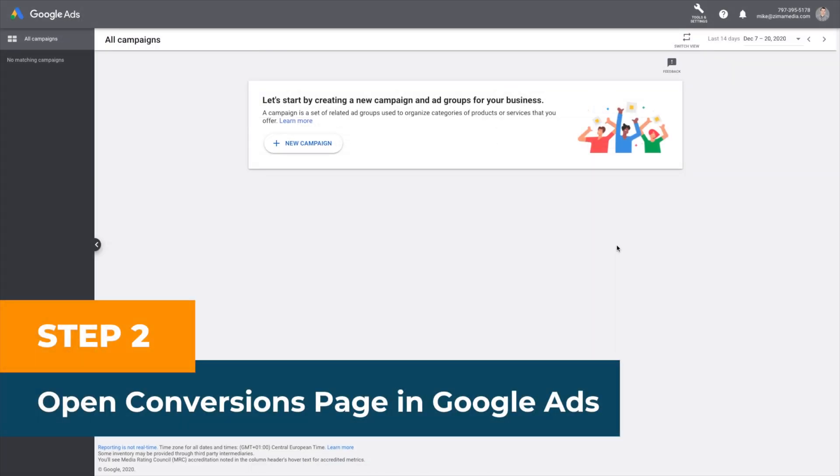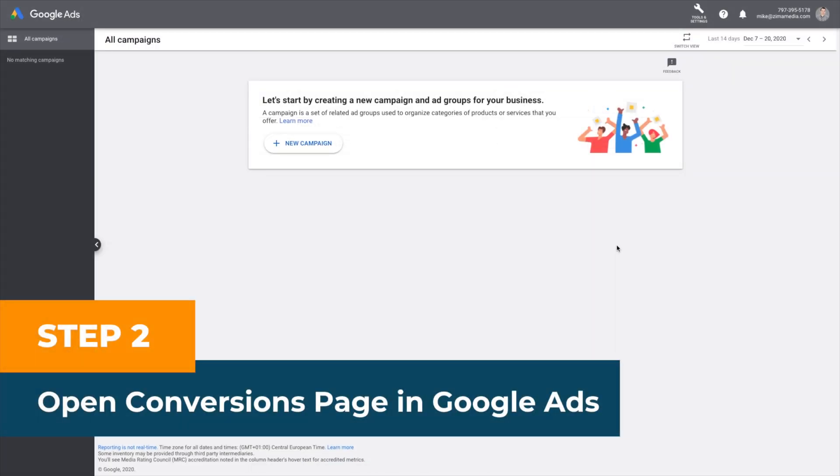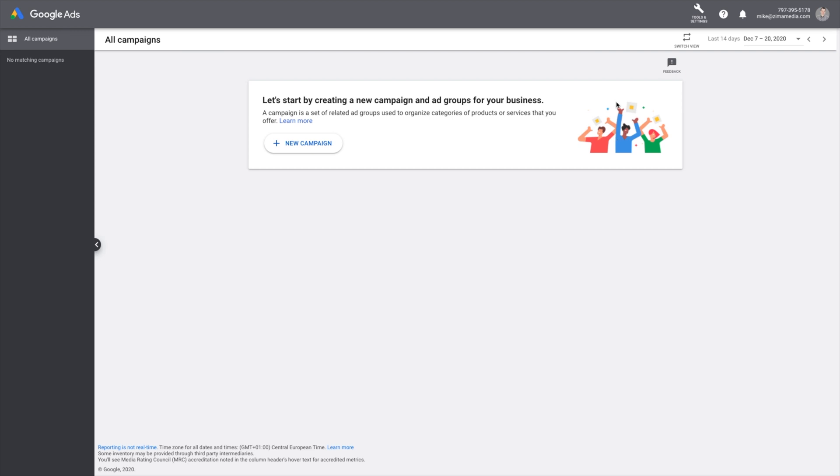Step two, open conversion page in Google Ads. Go to your Google Ads account and click tools and settings. Under the measurement tab, you're going to choose conversion.